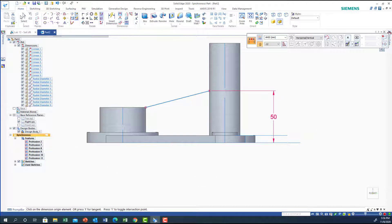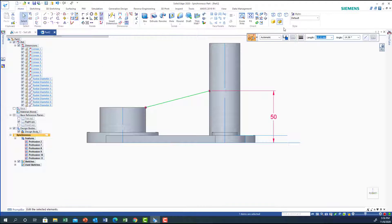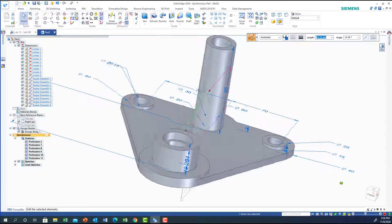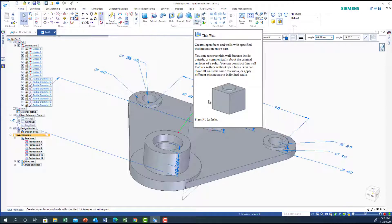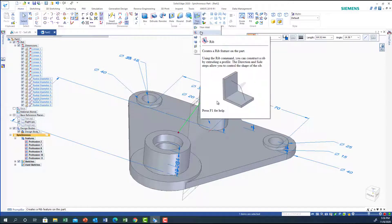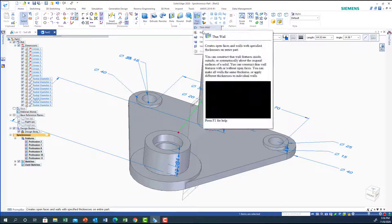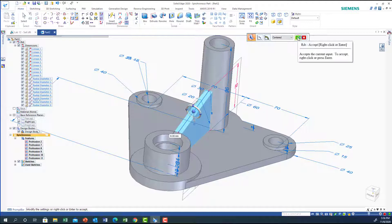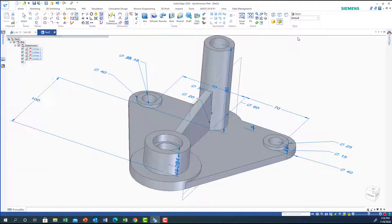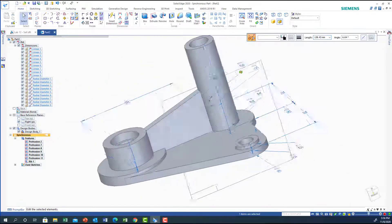I'm going to rotate it a bit and then say I want to do a rib. I'll select the rib under Thin Wall > Rib. It automatically selected the item because it was highlighted. The thickness of the rib is 8, which matches our dimension. I'm going to say okay — so this way we did the rib.